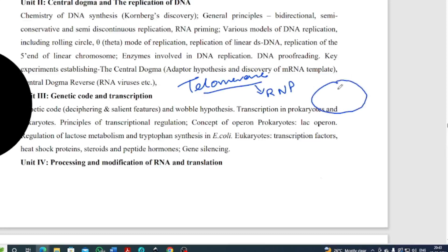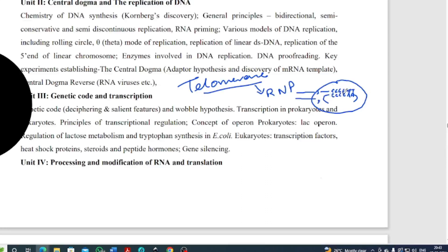Telomerase is an enzyme containing a piece of RNA. That RNA has a particular sequence — for Tetrahymena it has C4A2. This acts as a template to synthesize DNA. The five prime strand and three prime strand: the three prime strand has that telomerase sequence G4T2, and this is made with the help of the RNA piece present inside the enzyme telomerase.